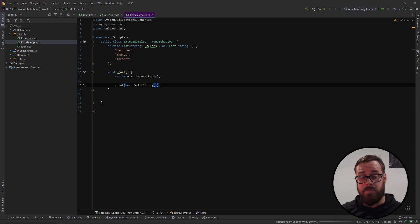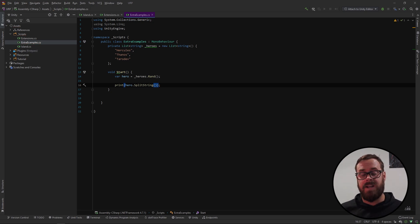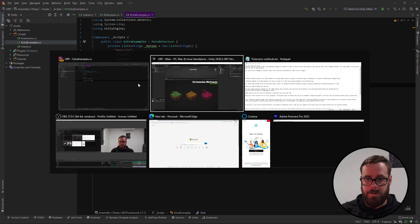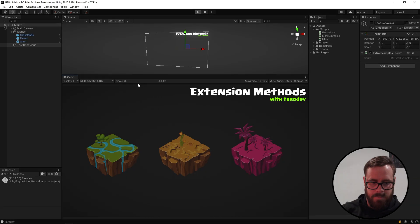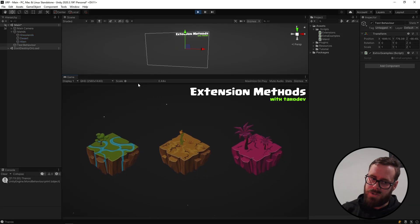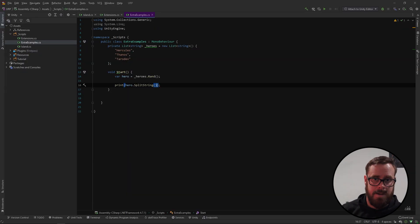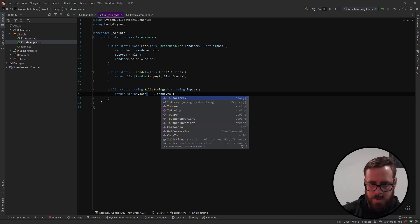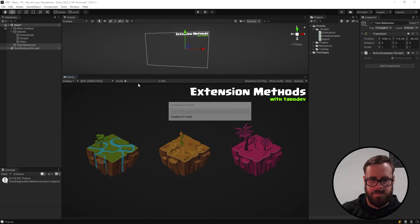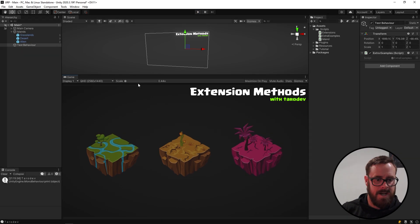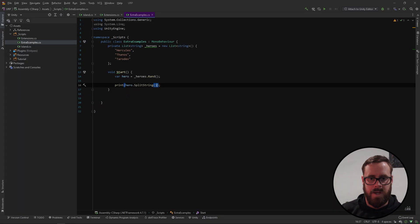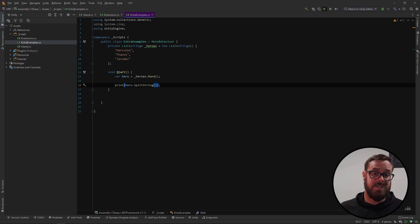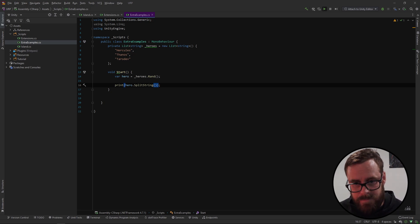So then if we go back to unity and press play, it does the exact same thing as before. Probably not split to char array. There we go. That should work. There we go. So now we're mutating a string with a super simple extension method that seems like it's actually just an instance method on string. Cool.